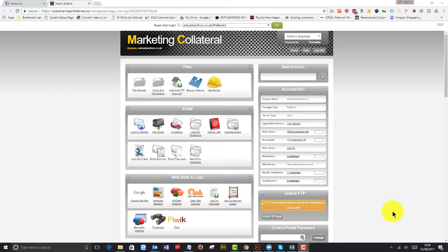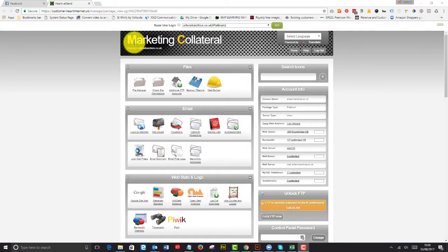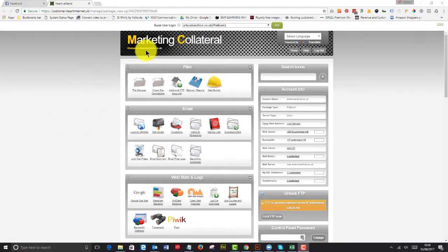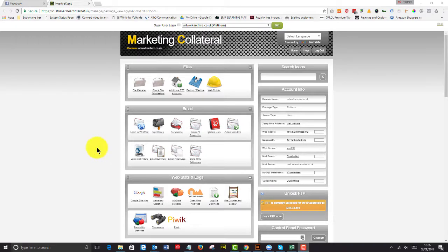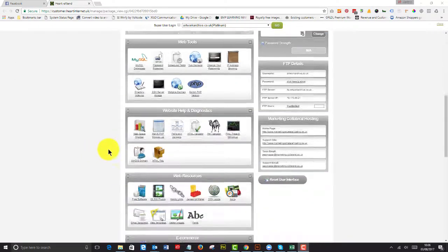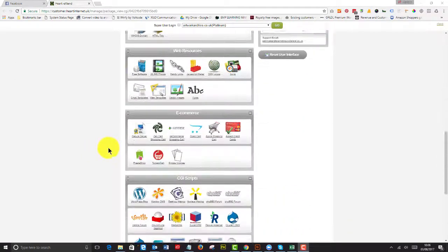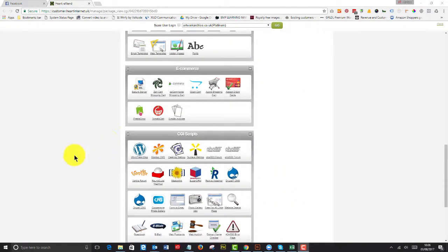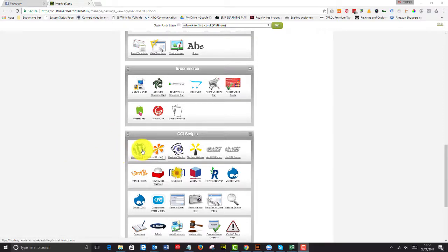As you can see above here, I've got Marketing Collateral, this is my business for hosting, and I've got a little thing called artworkarchive.co.uk, and this is where I do all of my testing. So I've dialed into my control panel, and all I do is I scroll down,